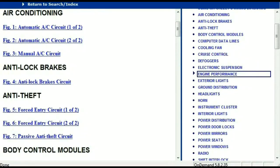So once the document is landed in your hands, it's going to look like this. It has got different chapters, and those chapters are different units within the vehicle which have got electrical circuits.